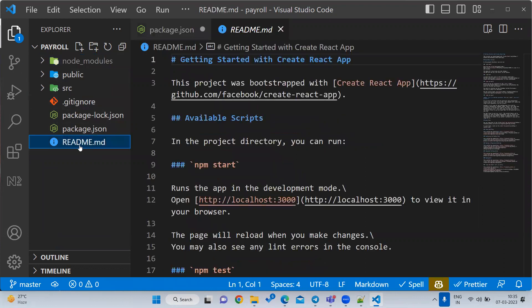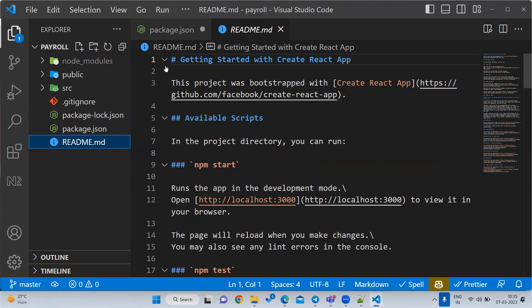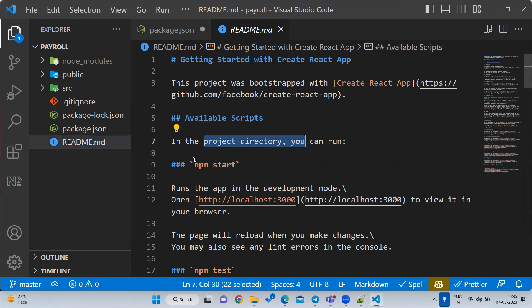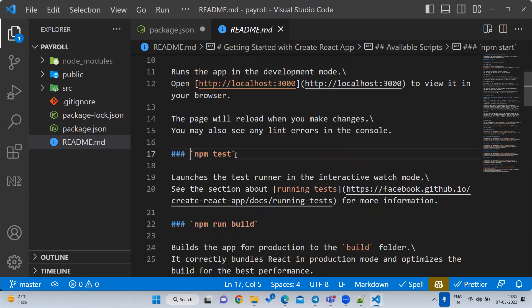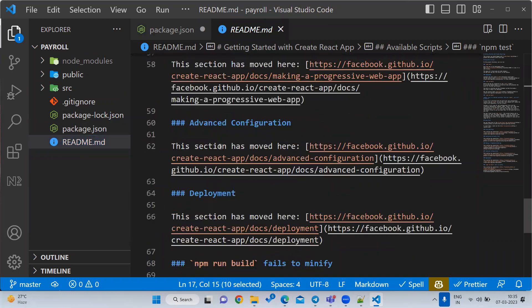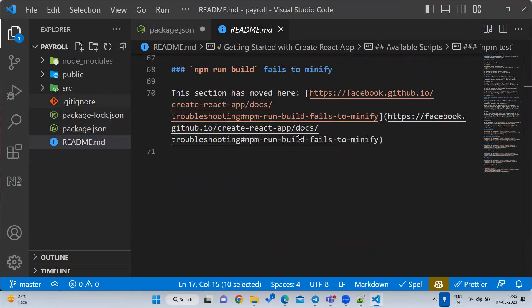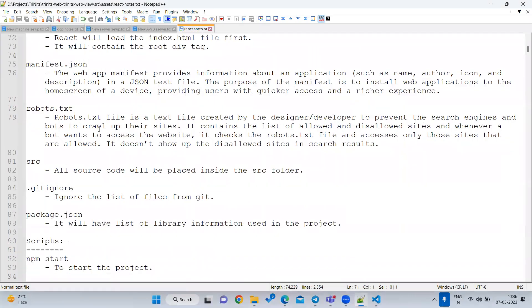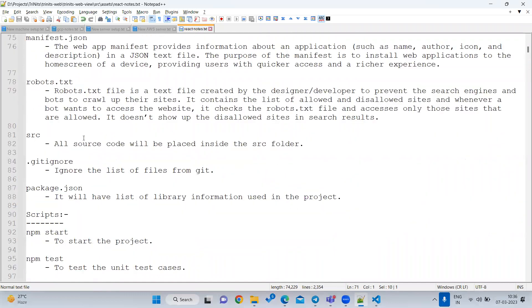The next file is README.md. Whenever you join a new project, first look at this file. Suppose a new developer joins and doesn't know how to start the application - all the steps are written in the README.md. If you join any new project, verify the README.md to understand how to run the project, such as running 'npm start' or 'npm test'. All steps are available inside this file - it is very useful.